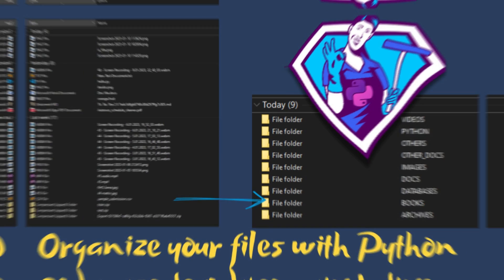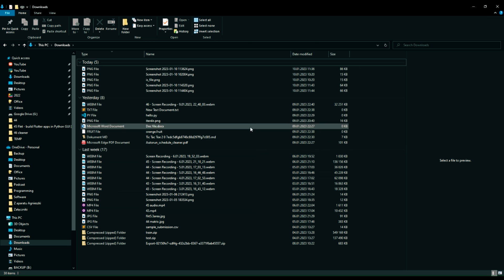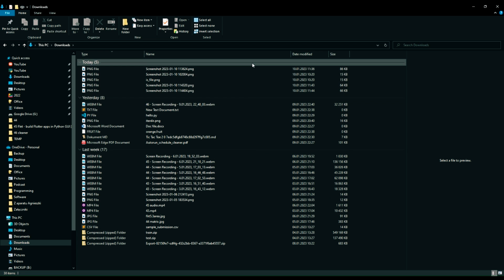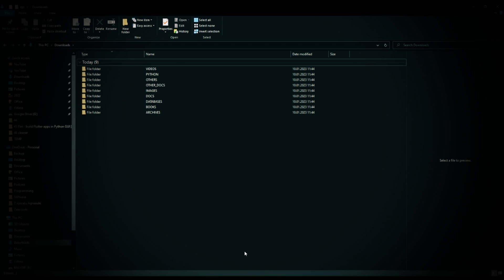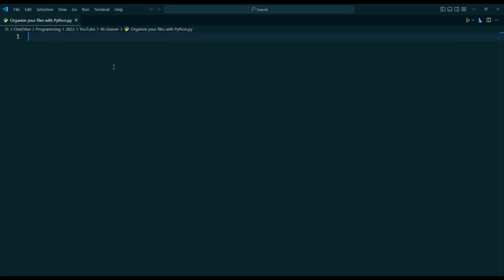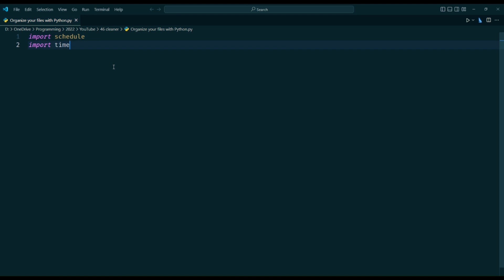Are you sick and weary of your computer being messy and disorganized? Do you wish to organize your digital life and eliminate the disarray of dispersed files? As an alternative, you can write a Python script on your own to assist with computer cleanup. To accomplish this, we will learn how to create our own Python script in this tutorial.